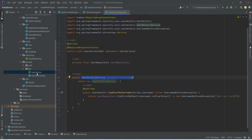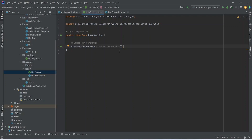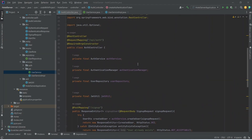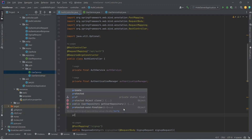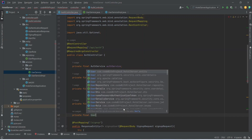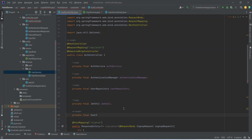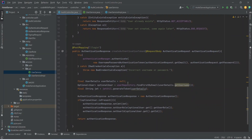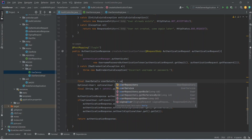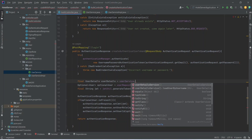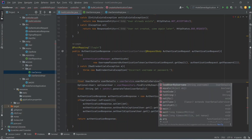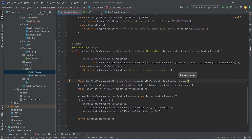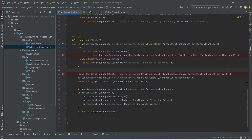Let's copy this method and open UserService interface and declare it there. Then we open AuthController and inject UserService: write private final UserService, importing it from services.jwt, and name it userService. In the createAuthenticationToken method, we remove the null and instead call userService.userDetailsService().loadUserByUsername(), passing the email from the authentication request via authenticationRequest.getEmail().